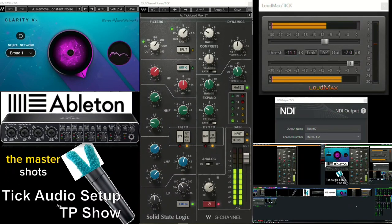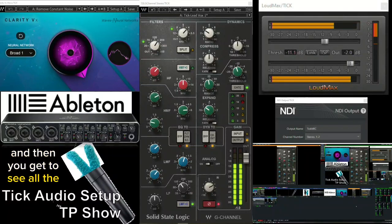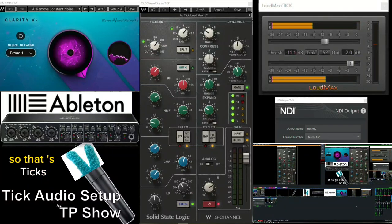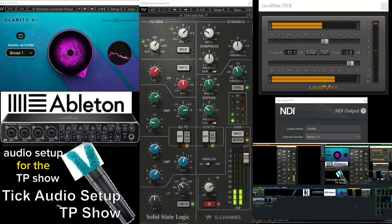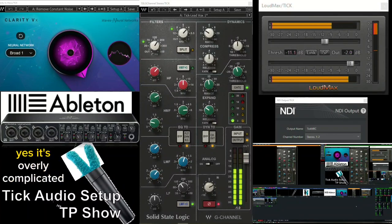The master shot's the first one. And then my microphone's the second. And then you get to see all the different assets all the way across. So, that's Tick's audio setup for the TP show. I hope you enjoyed it.